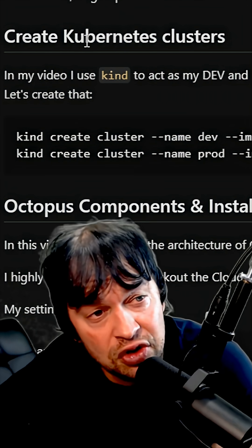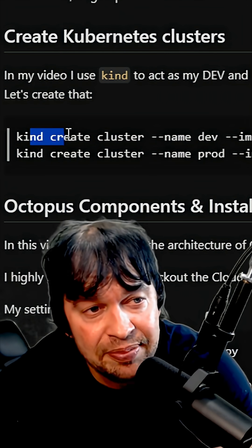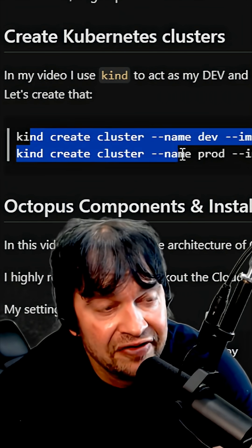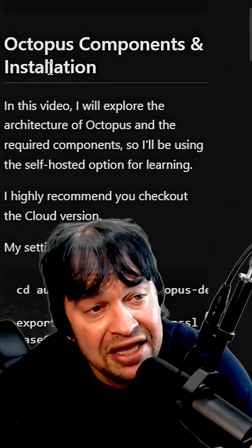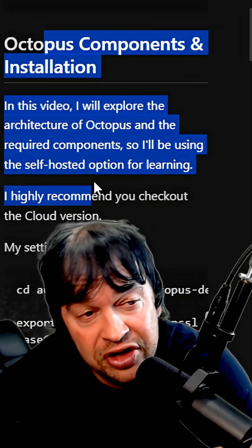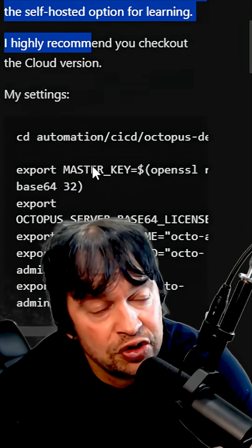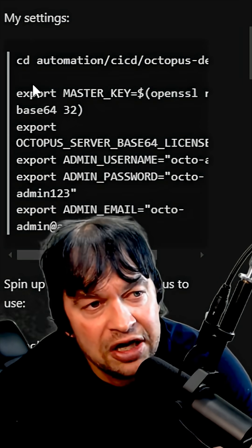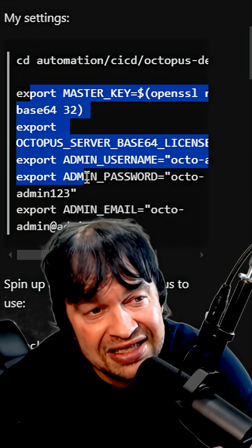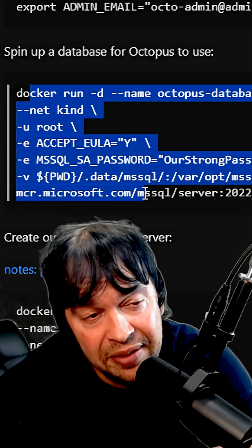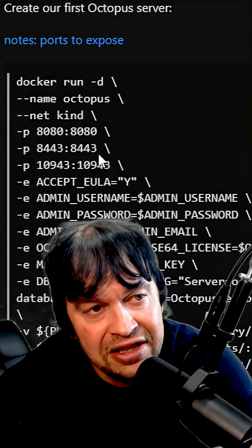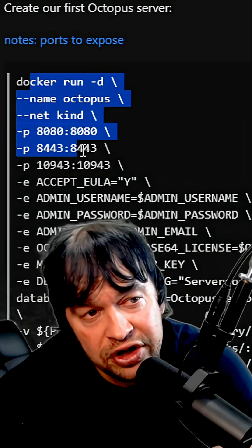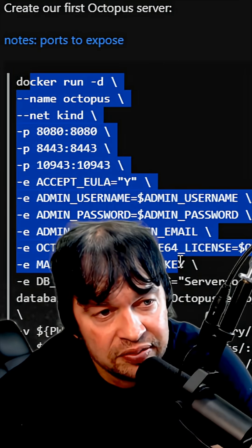In my introduction to Octopus, I basically create a production and development Kubernetes cluster. I then take a look at the Octopus components, what is required to run Octopus. I go through my settings. I use Docker to run a SQL database for the backend storage and then I use Docker to run the Octopus server.